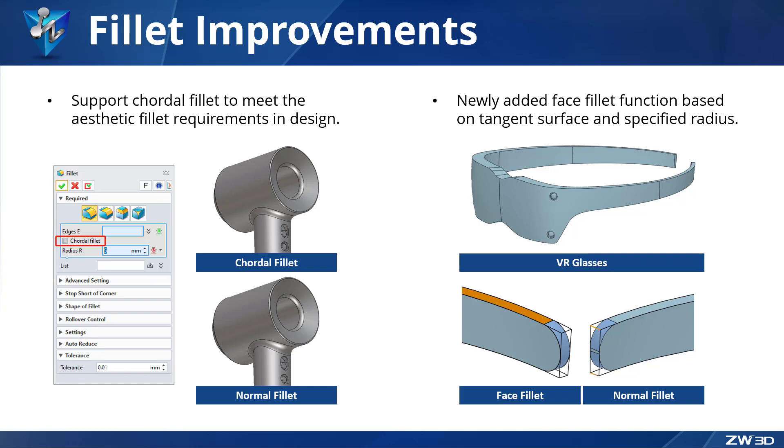To help designers create fillets on non-parallel surfaces, the Face Fillet function has also been added.